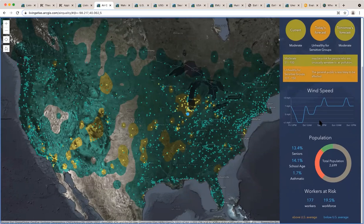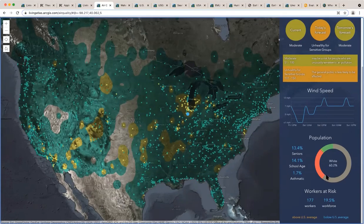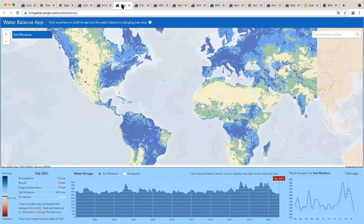I love this example - this air quality app - because it combines infrastructure: all the air quality monitoring stations. It combines that with the environment, the air quality measurements itself, and the people. It tells you something about the demographics of the region that I just clicked on, and something about how many workers are at risk to air quality issues.